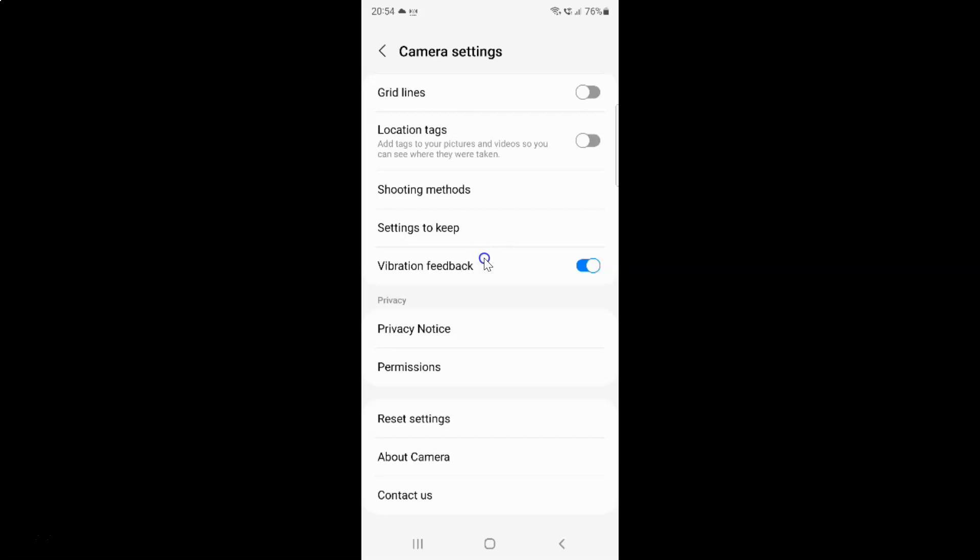And whenever you want to disable vibration feedback you have to disable this toggle button next to it. So to disable this toggle button you have to tap on it, so that this slider moves to the left. So let me show you. Let me tap on it.